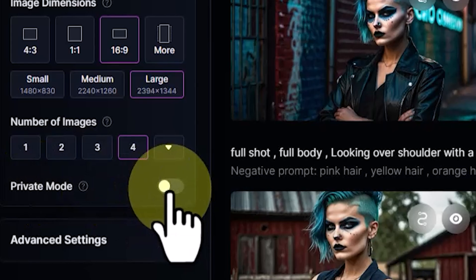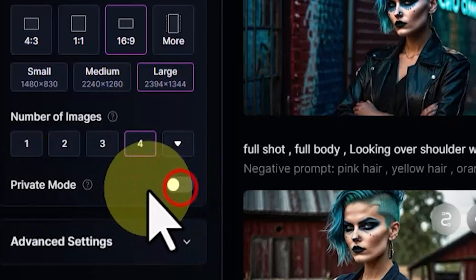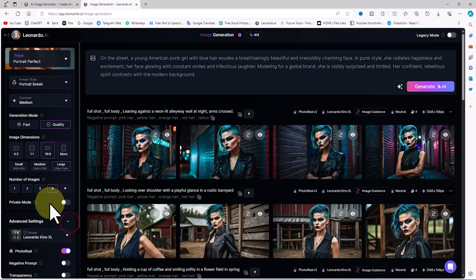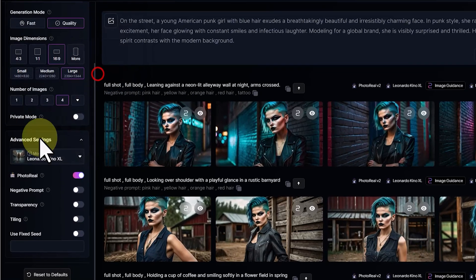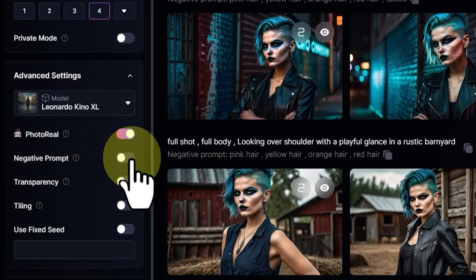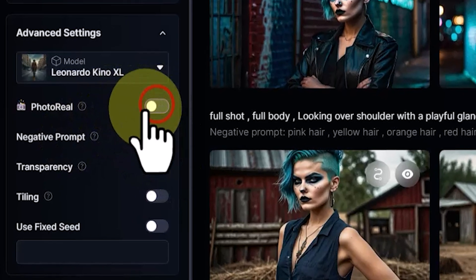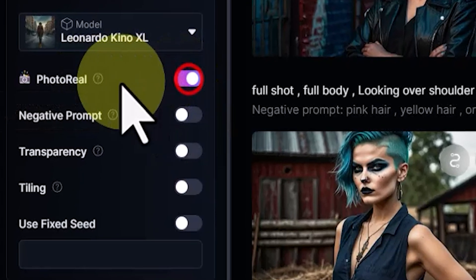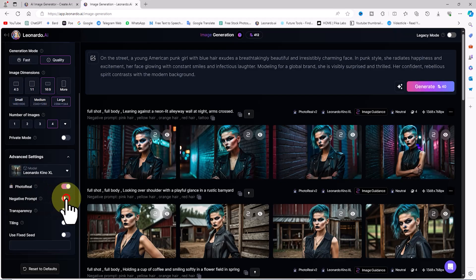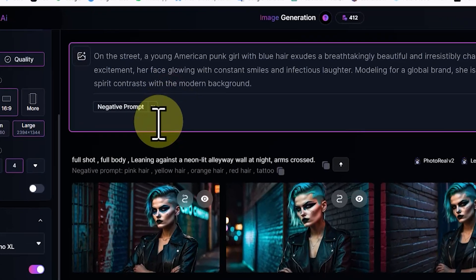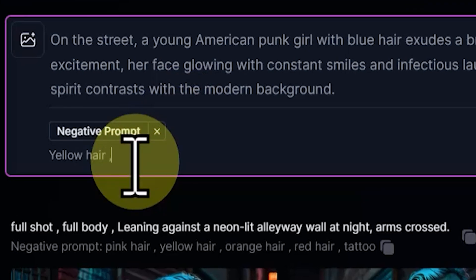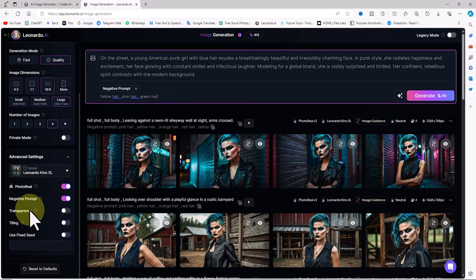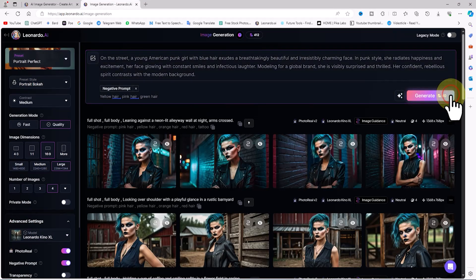With the private mode option, we can hide our generations from the community feed. I then go to the advanced settings section. From the model drop-down list, I set it to Leonardo Kino XL. Enabling the photo real option results in a high-quality finishing pipeline that produces more photorealistic outputs. By enabling the negative prompt option, a new section is added to the prompt box where you can enter what you do not want to see in the image. For example, to avoid generating colored hair, I enter a list of hair colors here. Now I click the generate button.